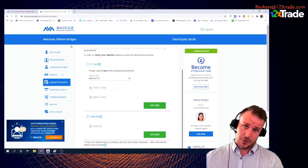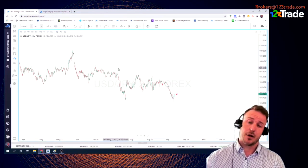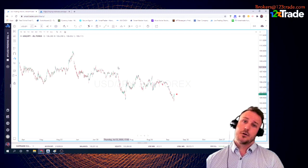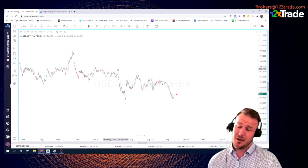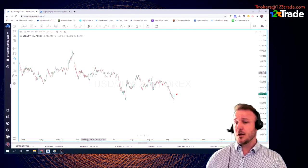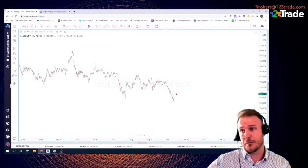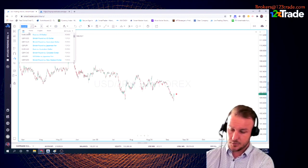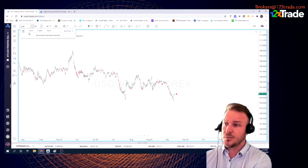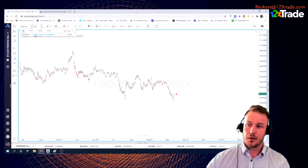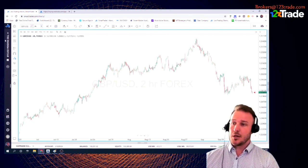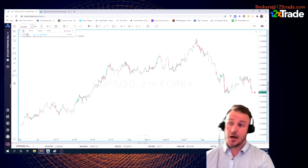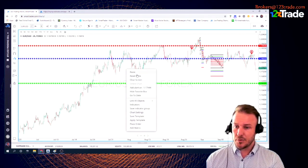Now to the fun part — placing your first trade. In a previous video we showed you how to set up Smart Trader, so now you want to know how to place a trade with Smart Trader. We've got a chart up here with USD/JPY. To pick any currency pair, use the search bar — type it in and it'll search. For example, type GBP/USD and you'll get the pound USD chart. Let's go to the euro — everybody's favorite high-volume pair.